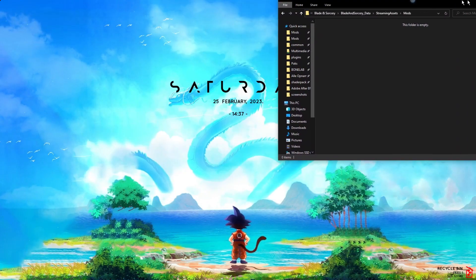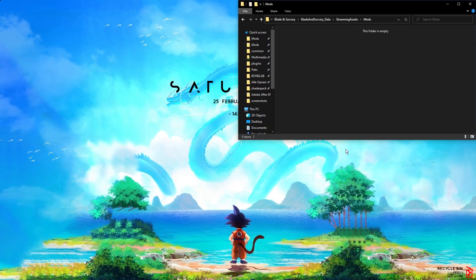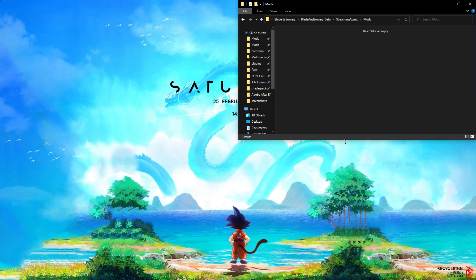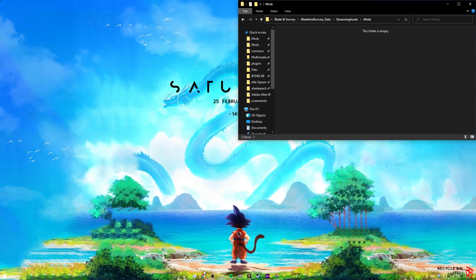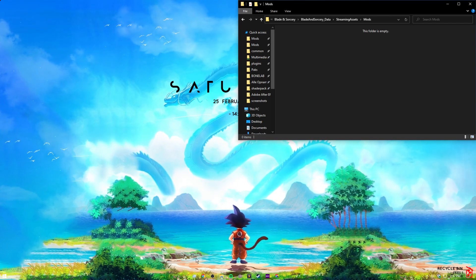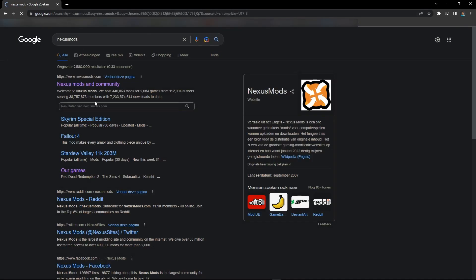You can close all of this, you won't be needing it. Just put this in the corner and you'll be good to go. Next, you want to go to Nexus Mods.